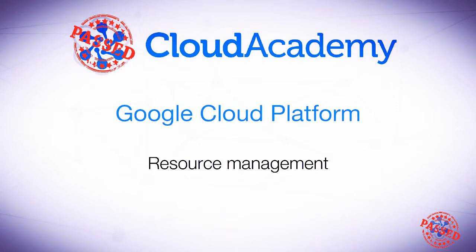Hi, and welcome to cloudacademy.com's video series on Google Cloud Platform, The Basics.